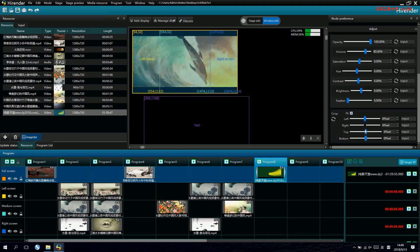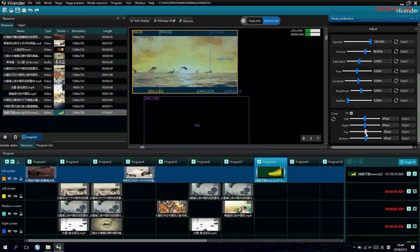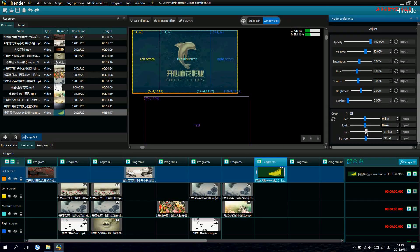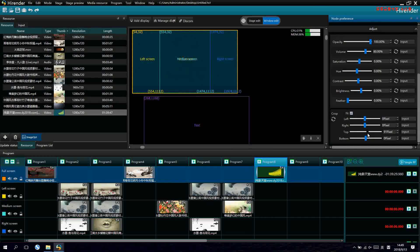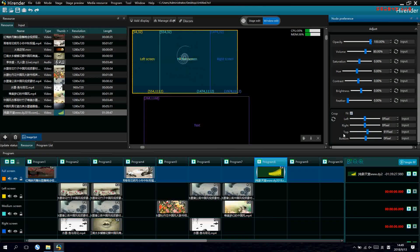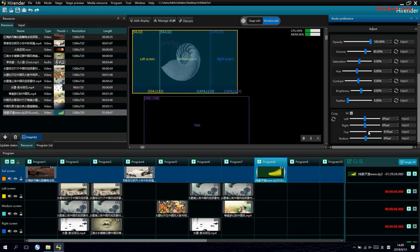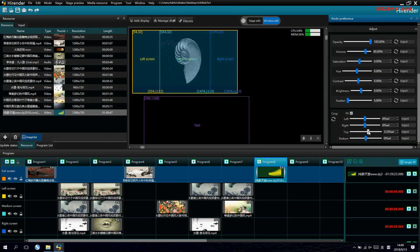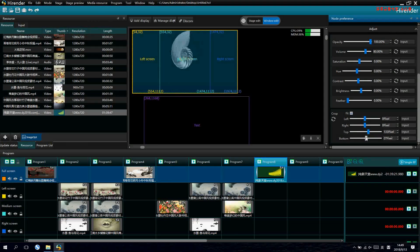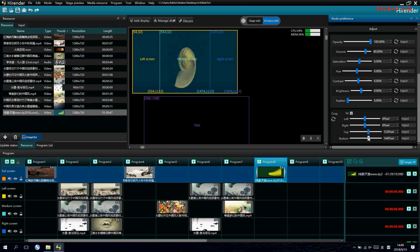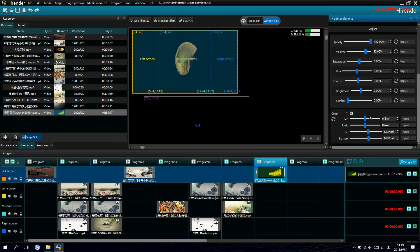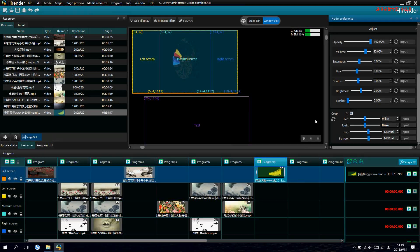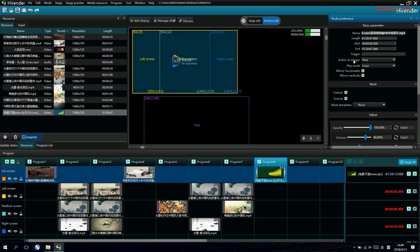So, we are doing the crop for the top and the bottom for this video. Now, we can see the black edges are removed. It's full screen now.